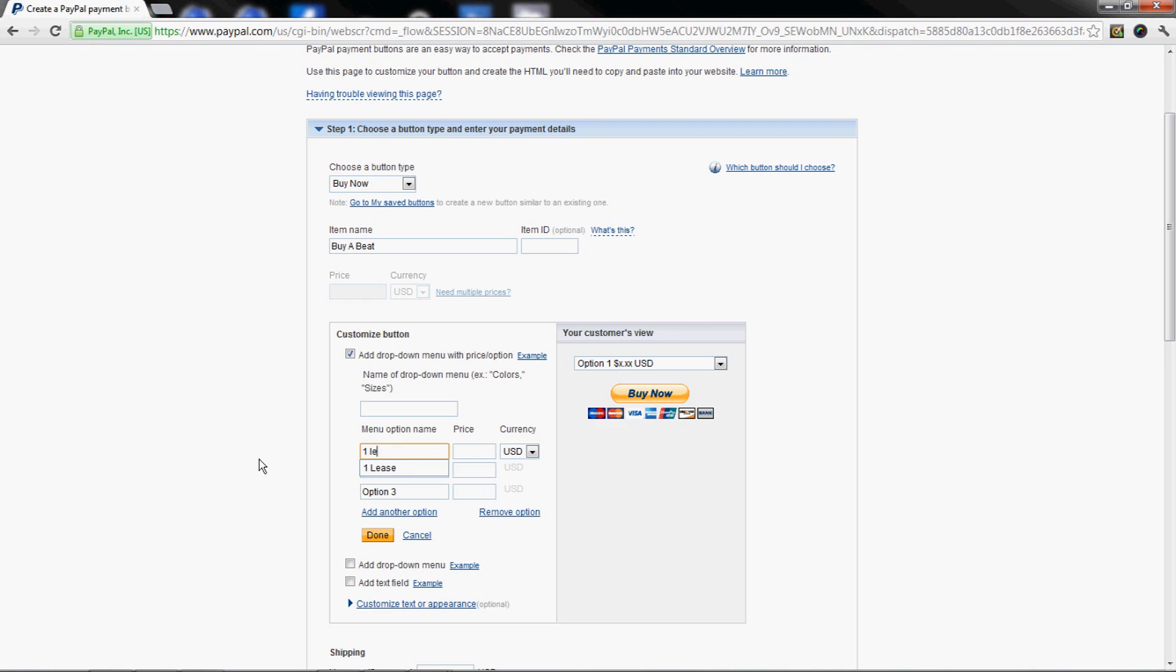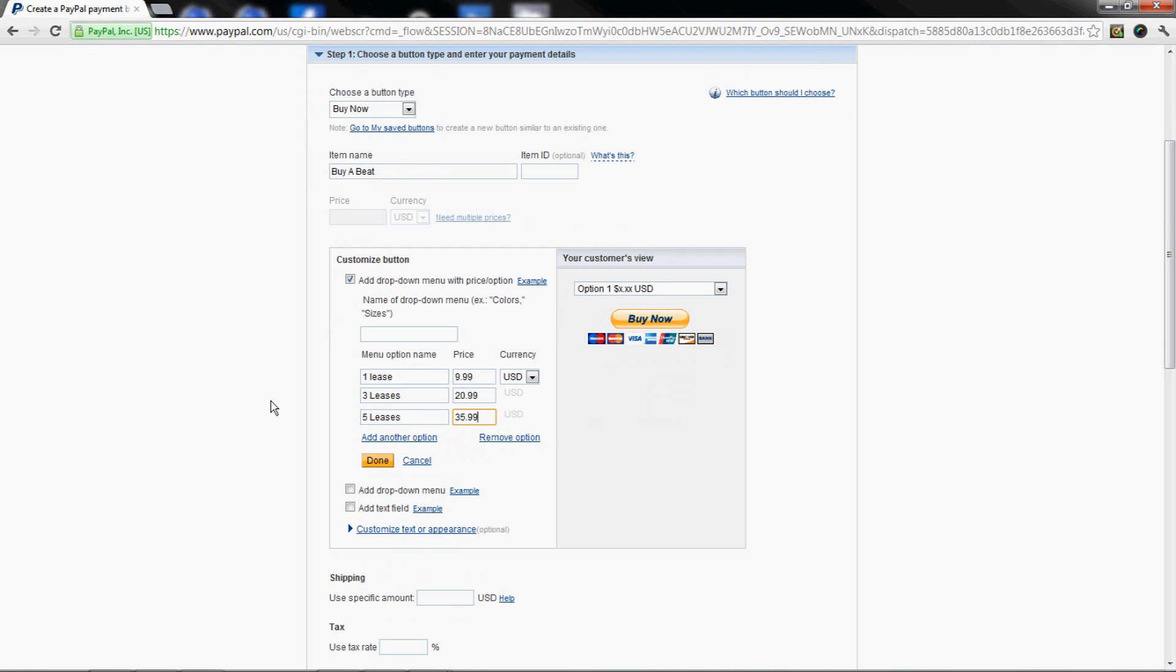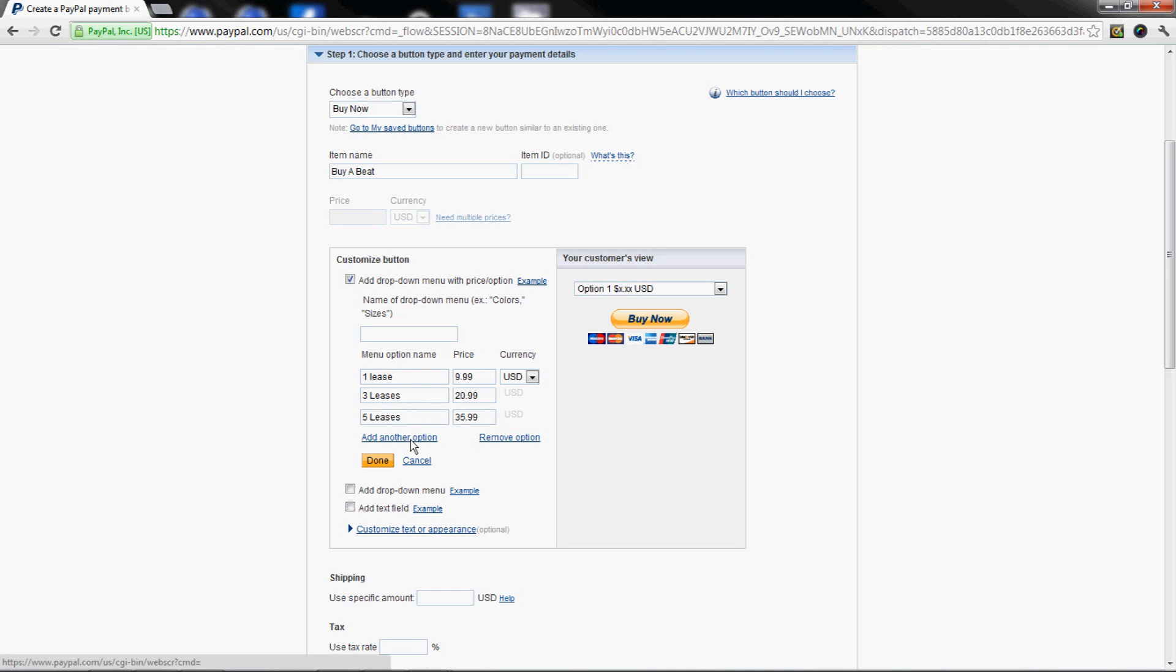Put your own prices or use these ones, it doesn't matter. I put three leases, and then five leases. Now if you want more options, say three different options for leases, add another one for premium lease, whatever your price would be on that.